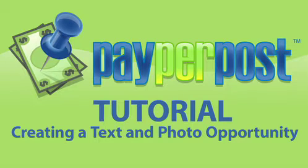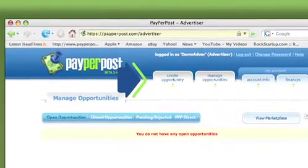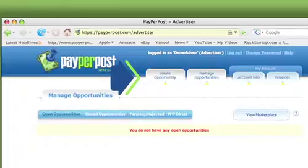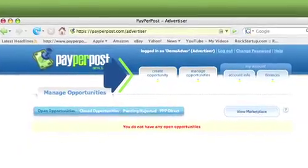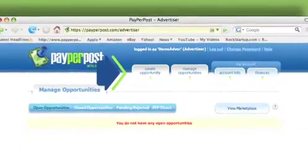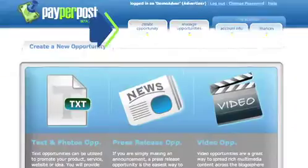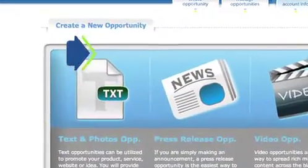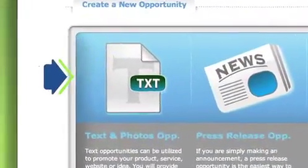Welcome to the Paper Post tutorial on creating a text opportunity. To begin, click on the Create Opportunity tab at the top of your account. To the far left, click on Text and Photo Ops.